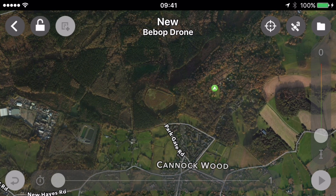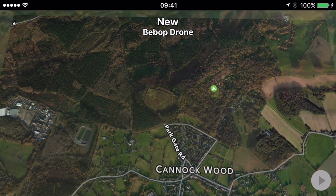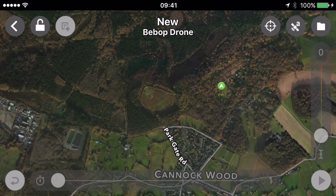The file folder allows you to save and open flight plans, so you can create a flight plan, save it, and later open it up when you need it. Flightplan works on the basis of establishing waypoints. I'm going to zoom in onto Castle Ring itself.